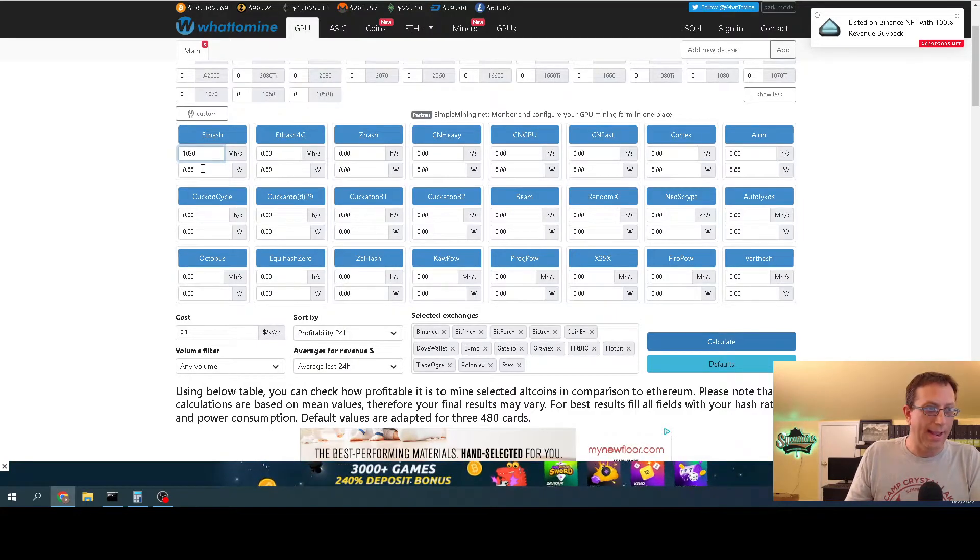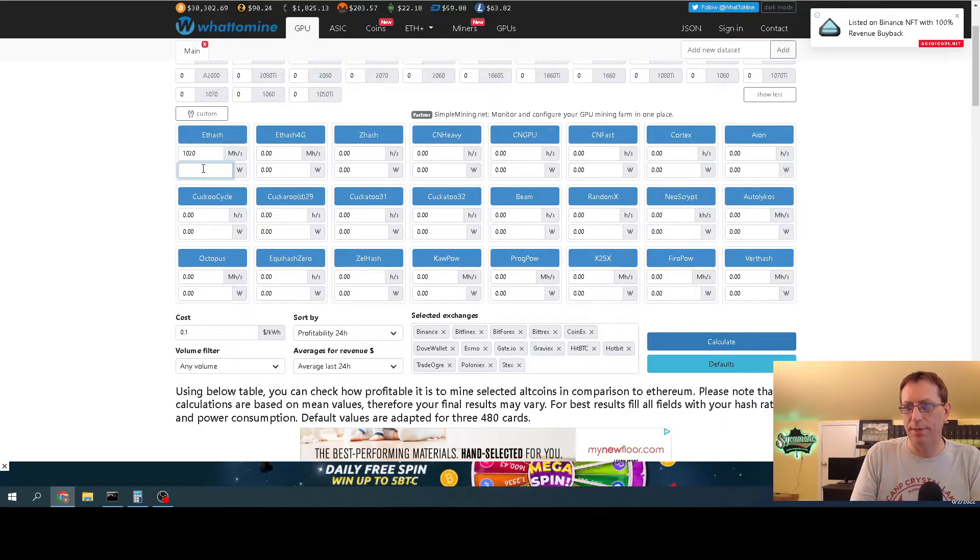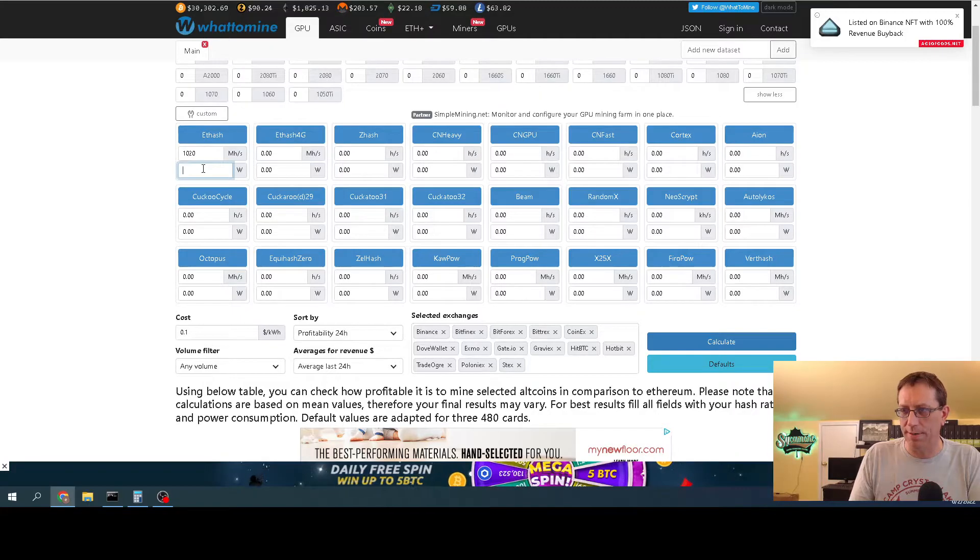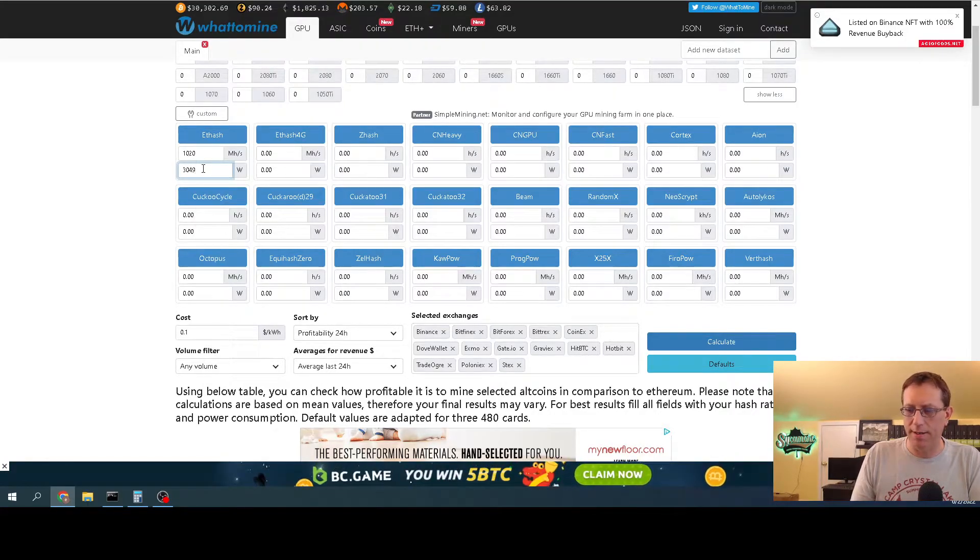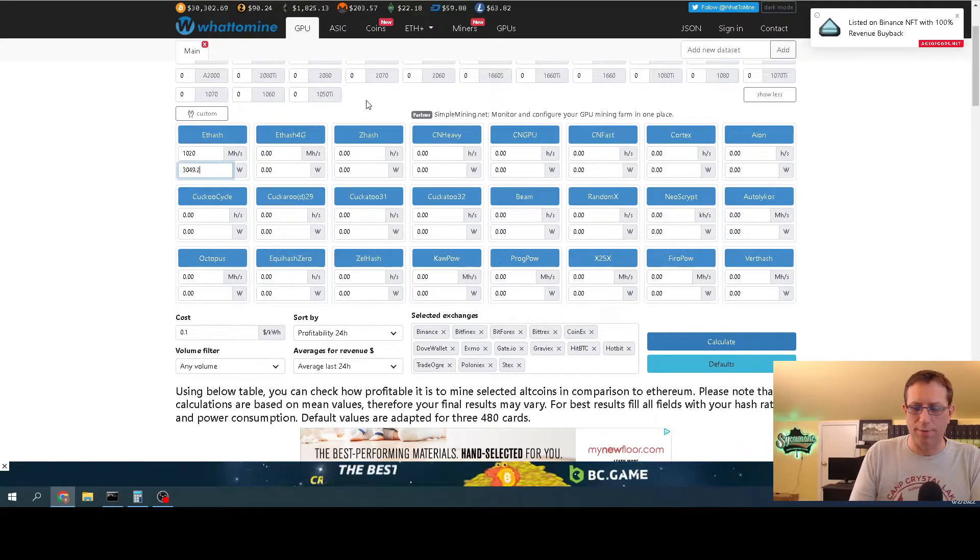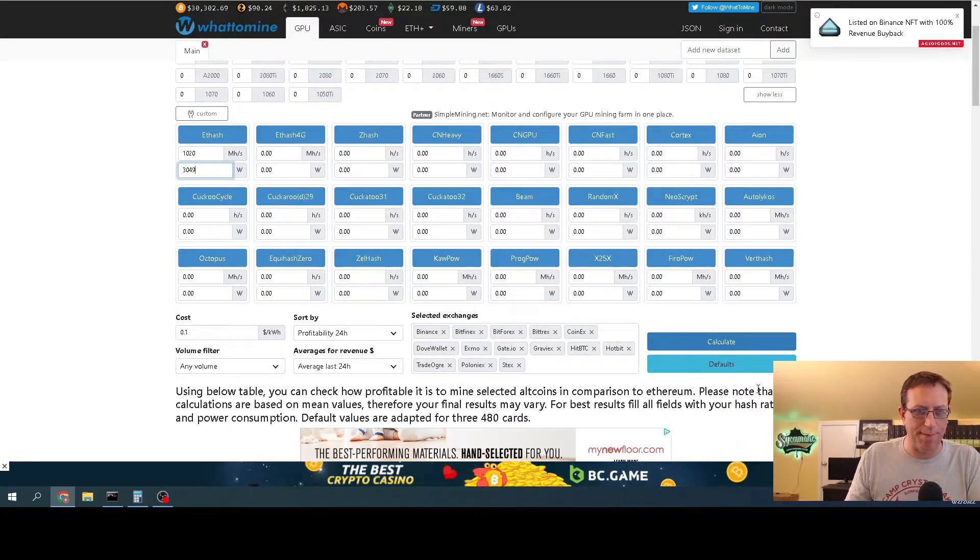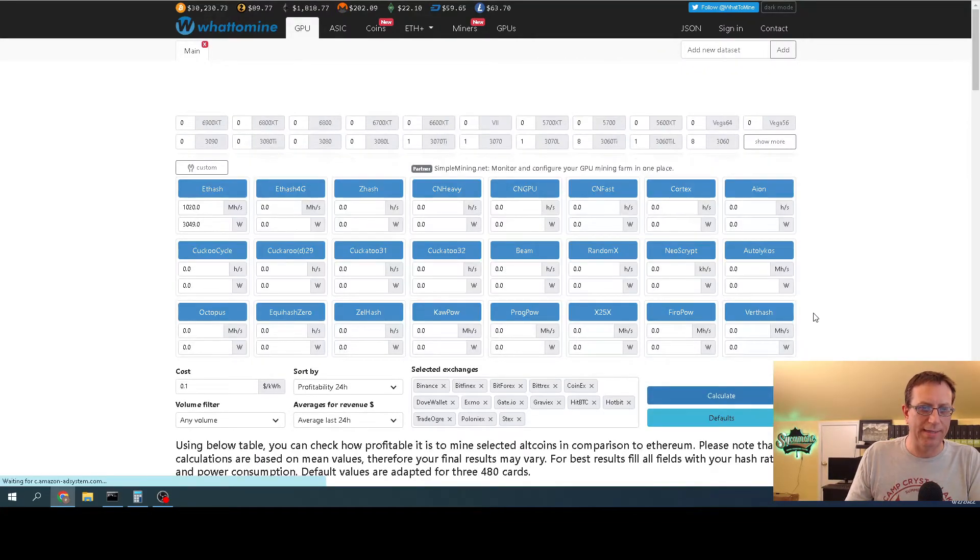And then my power, let's put in exactly what I'm doing here - 3,049.2. I don't know if it does point two, so I'm not going to do that. Let's calculate that out. There you go, so that's what it's pulling right now.